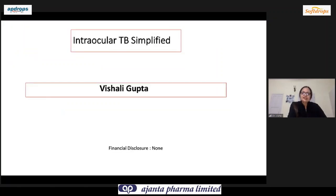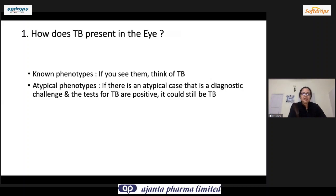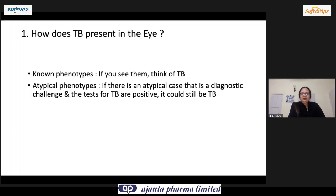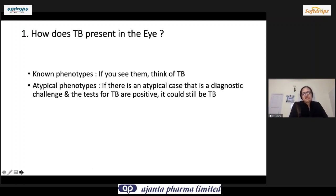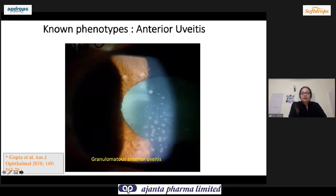The topic is intraocular TB simplified. The basic question is how would TB present in the eye. There are two kinds of phenotypes: known phenotypes of tuberculosis, where you see the presentation and think of TB, and atypical phenotypes where the eye does not look like TB but tests are positive, creating confusing circumstances.